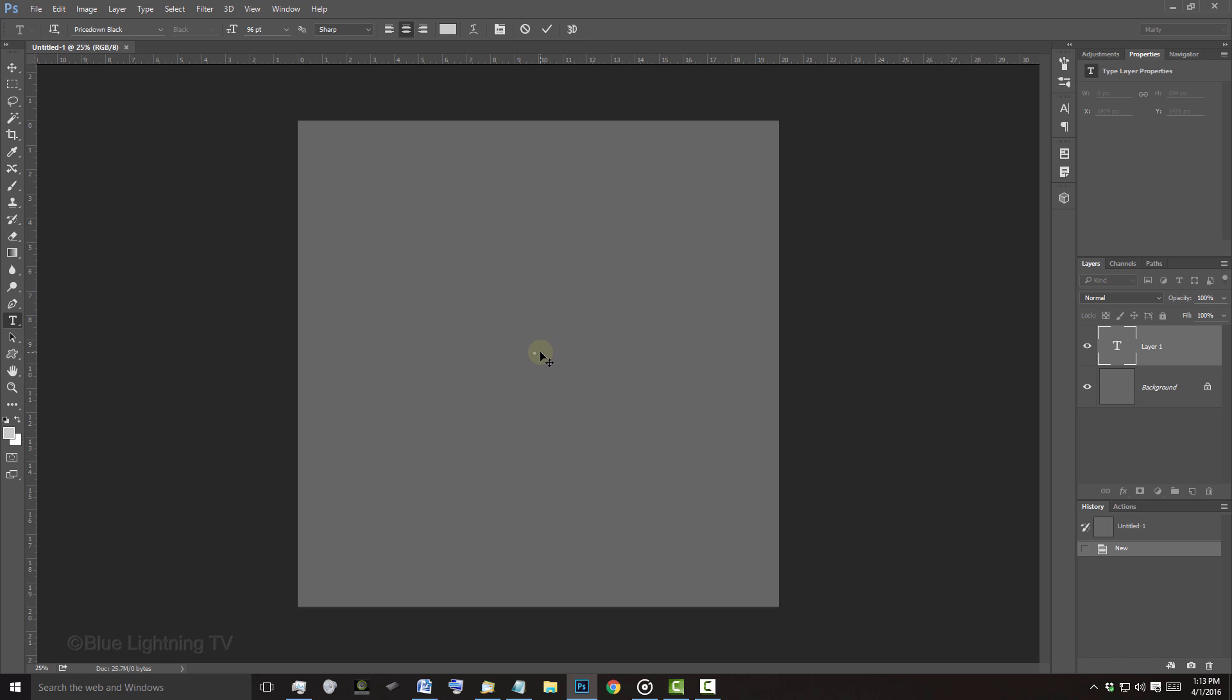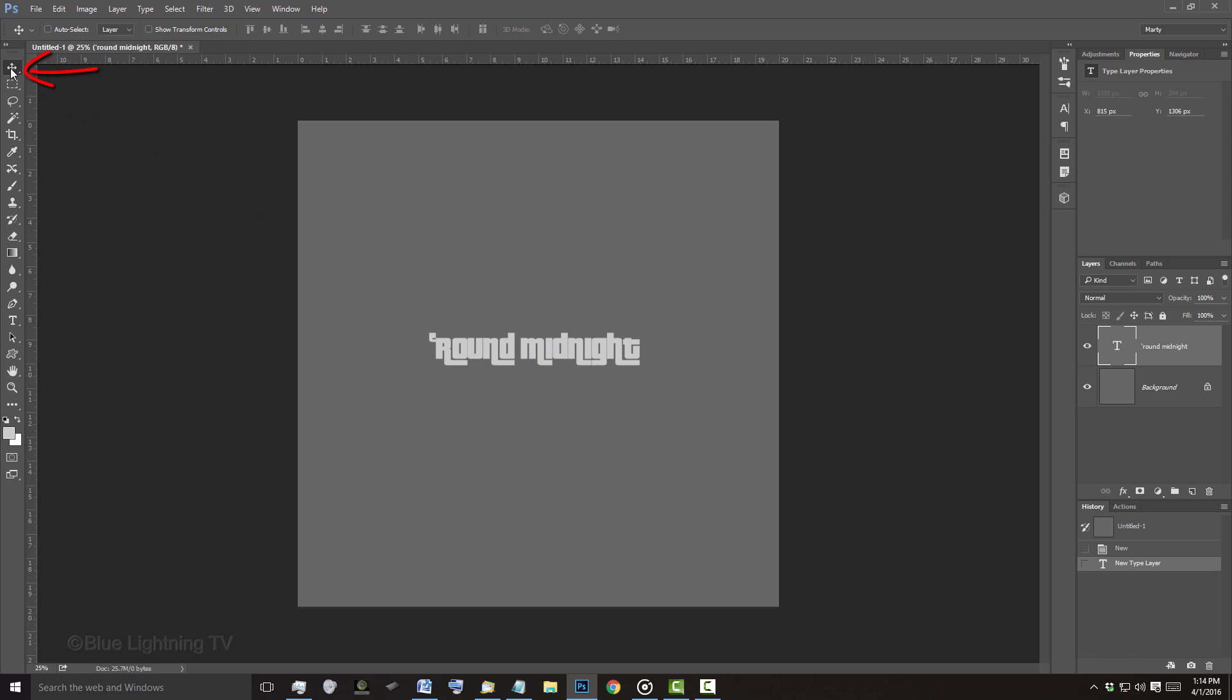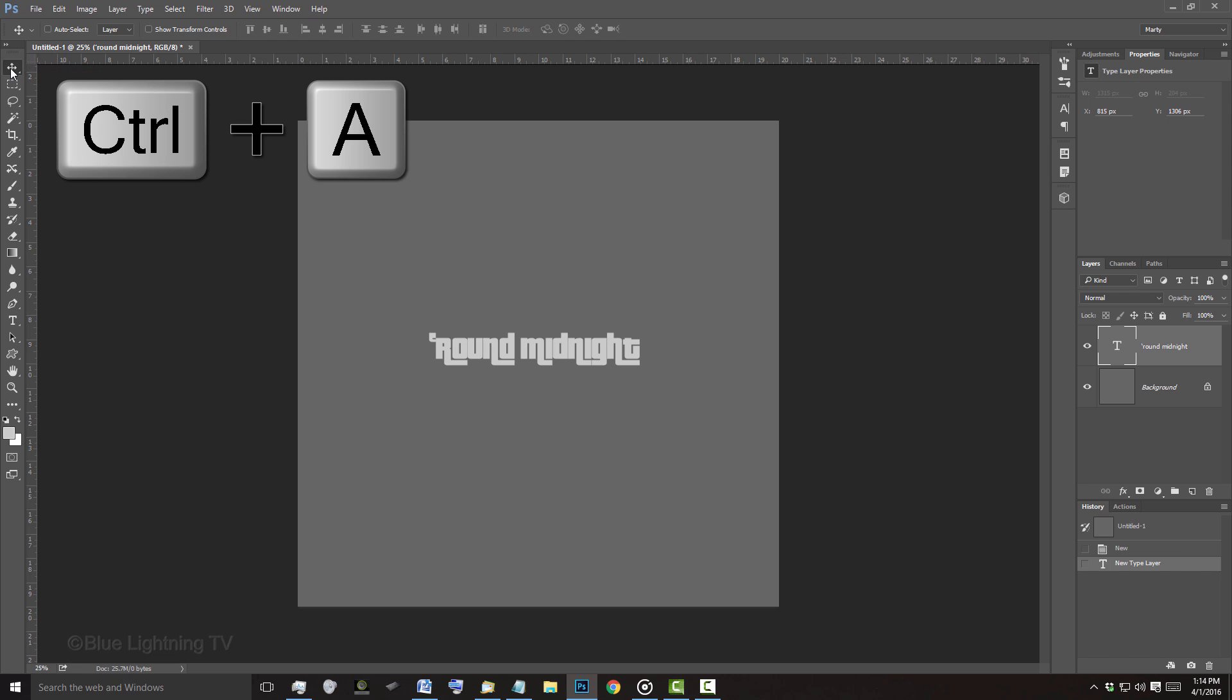Click on your document and type out your text. It should be approximately this size. To center it, open your Move Tool and press Ctrl or Cmd-A.